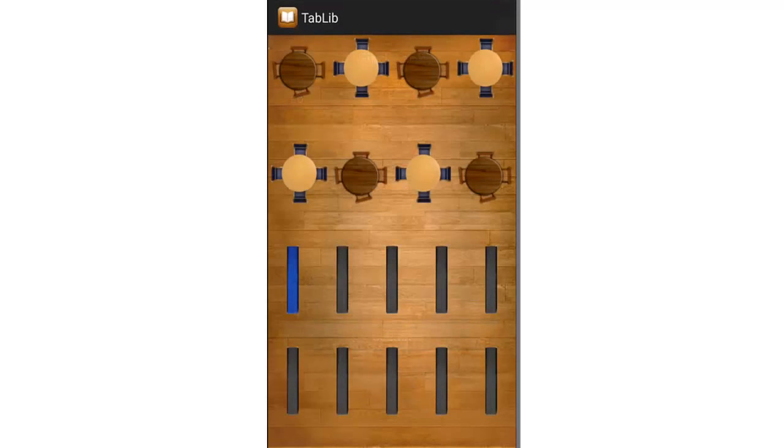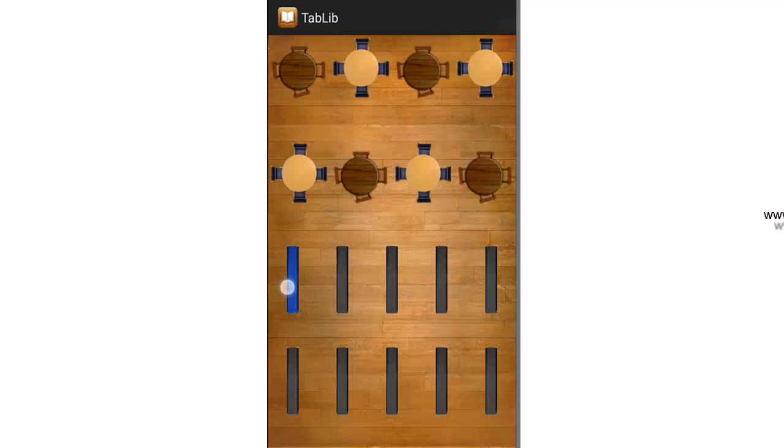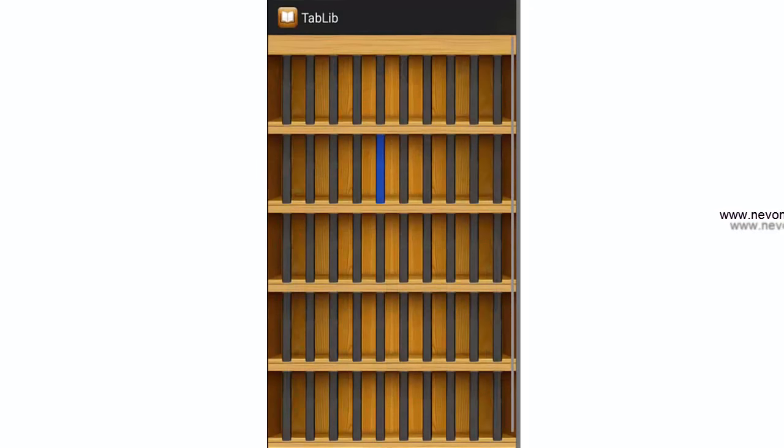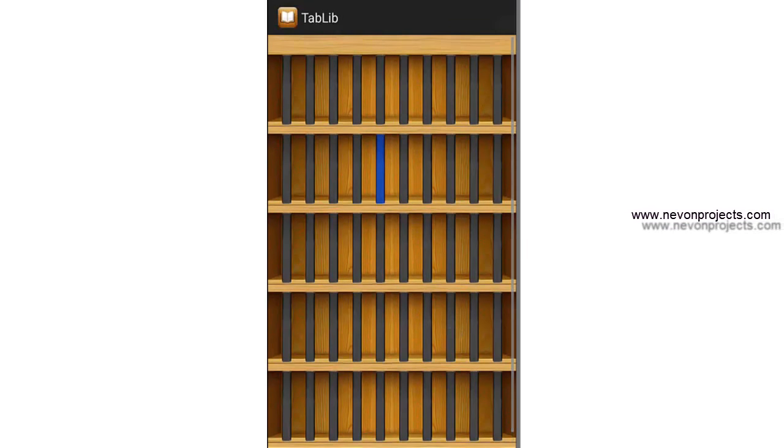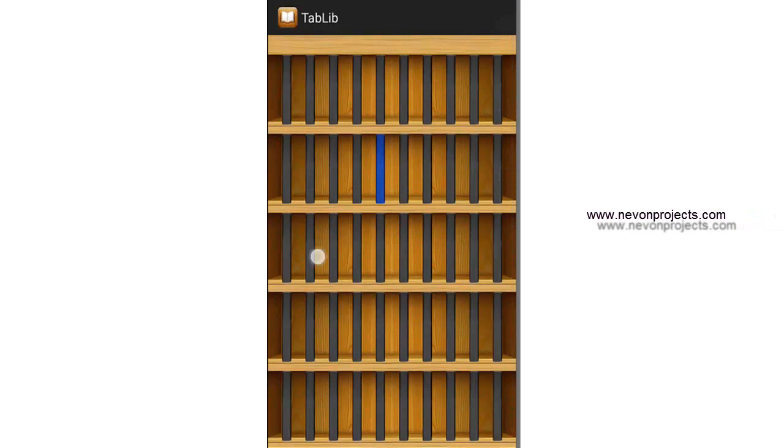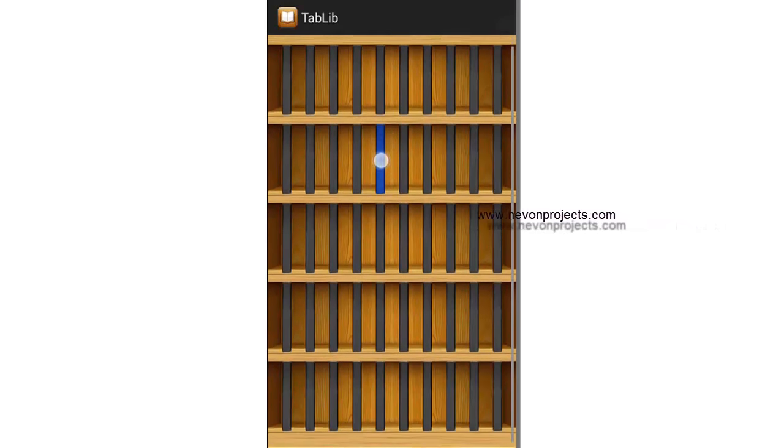It first shows you the cabinet layout where there are 10 cabinets. If you click on the black ones, it won't do anything. But if you click on the blue one, it will show you the shelf of the cabinets and highlight the book in blue which you are finding. Rest all are black and this one is blue.